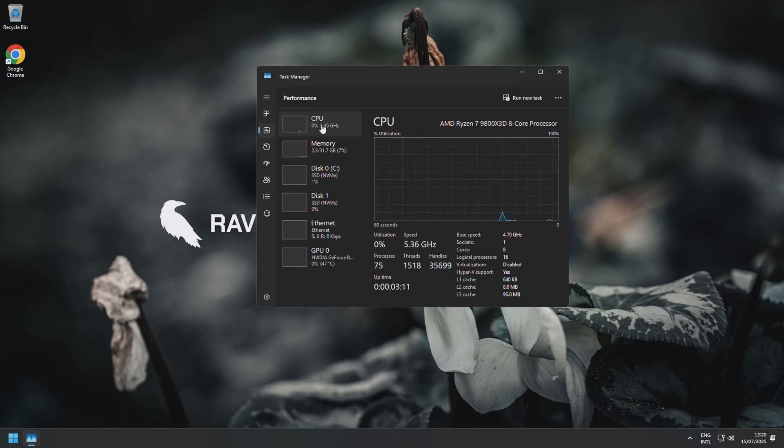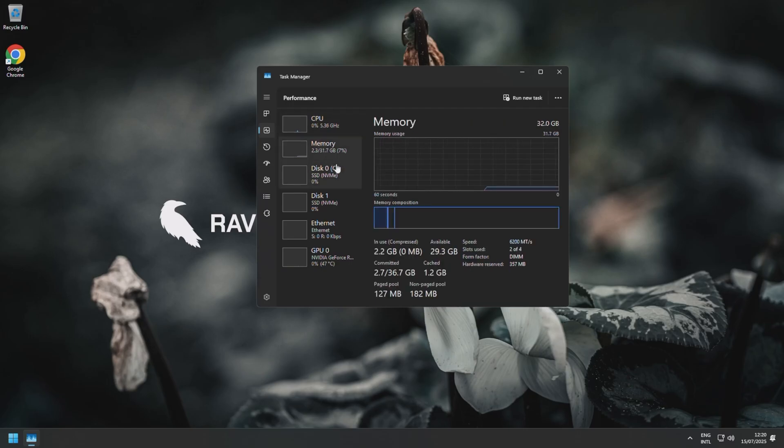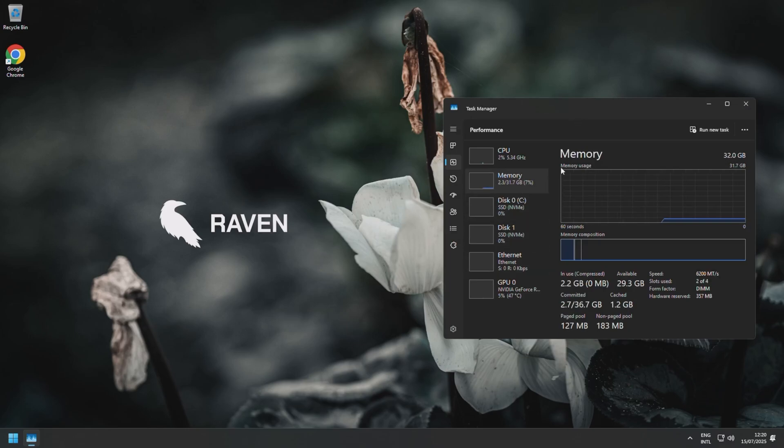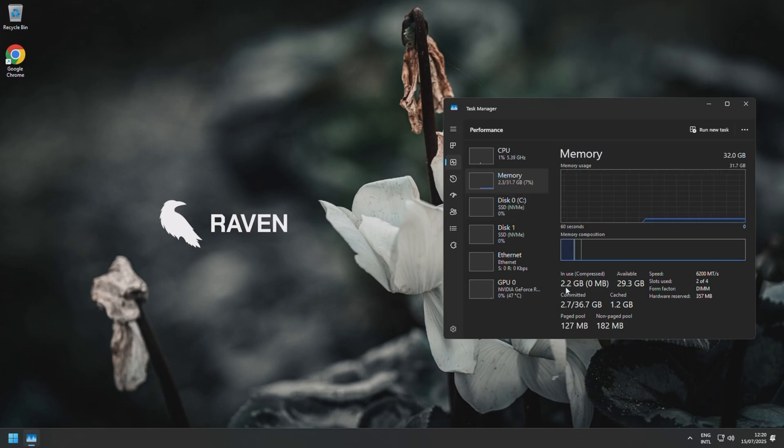And you will actually see that our RAM usage, I don't remember exactly what we had—I think it was 3.5 gigabytes being used even with just stock Windows—but now we're down to 2.2 gigabytes.